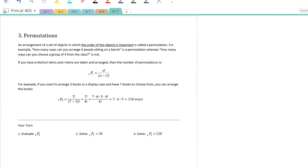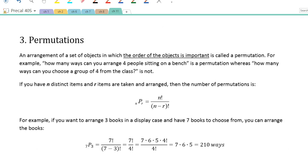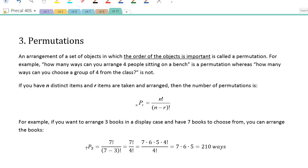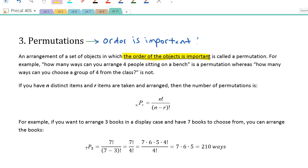Now we're talking about permutations. The number one thing to remember is: in permutations, order is important. An arrangement of a set of objects in which the order is important is called a permutation.